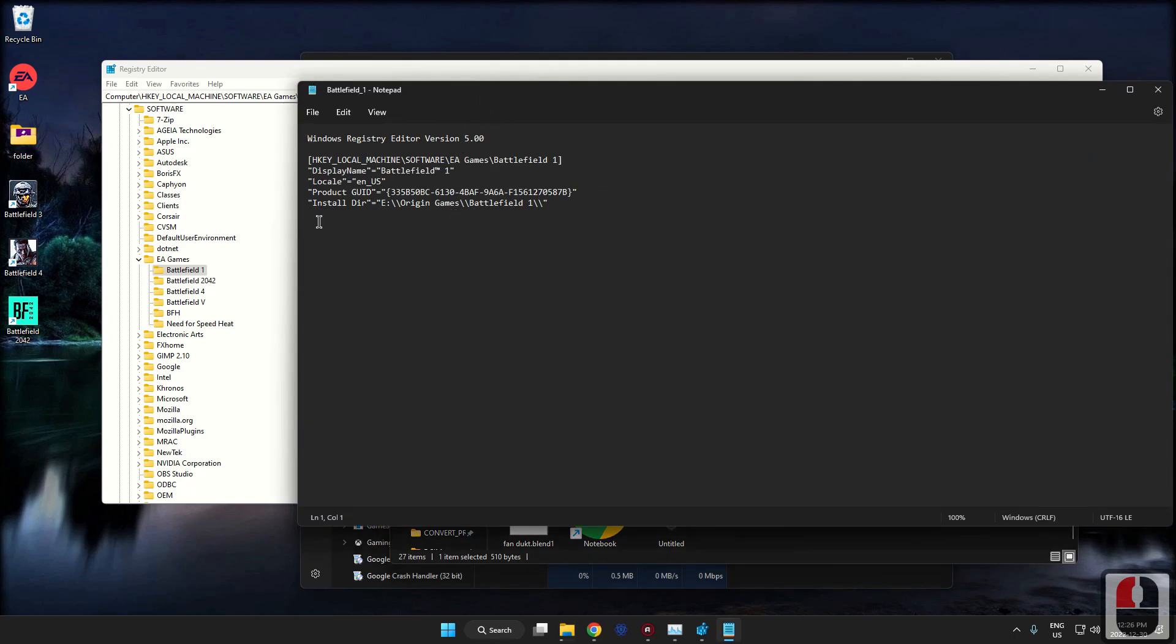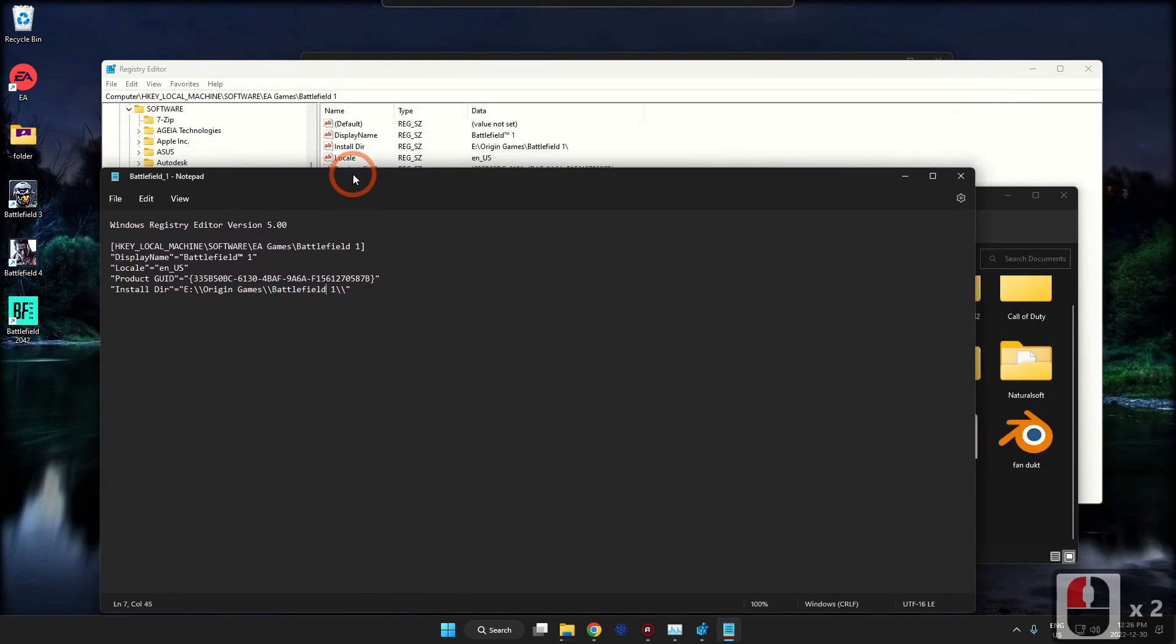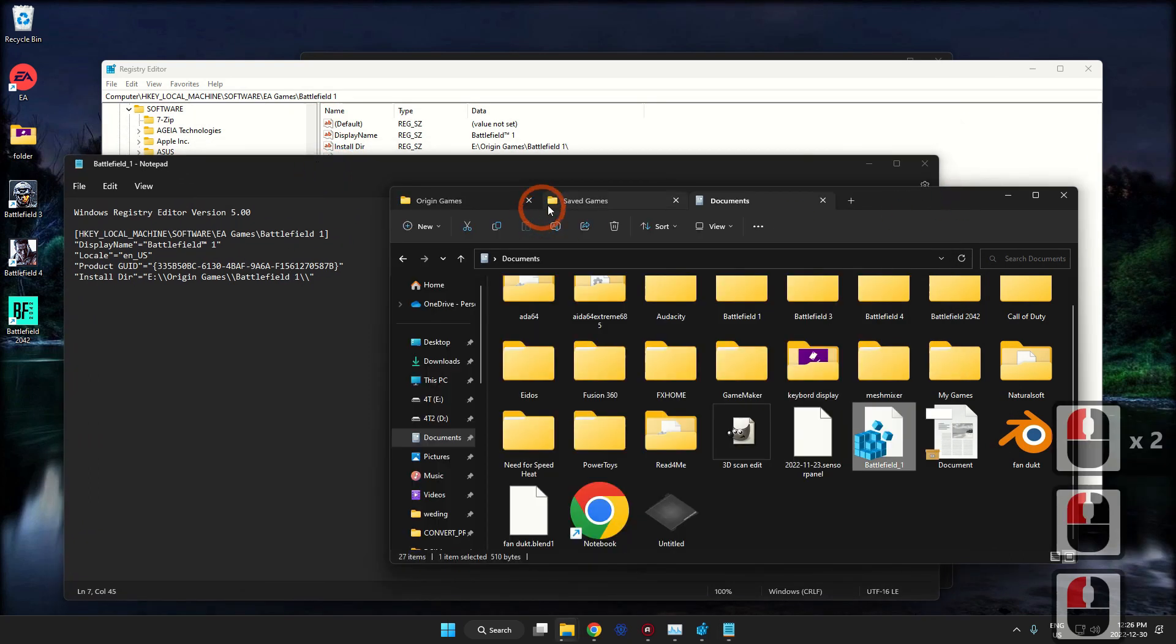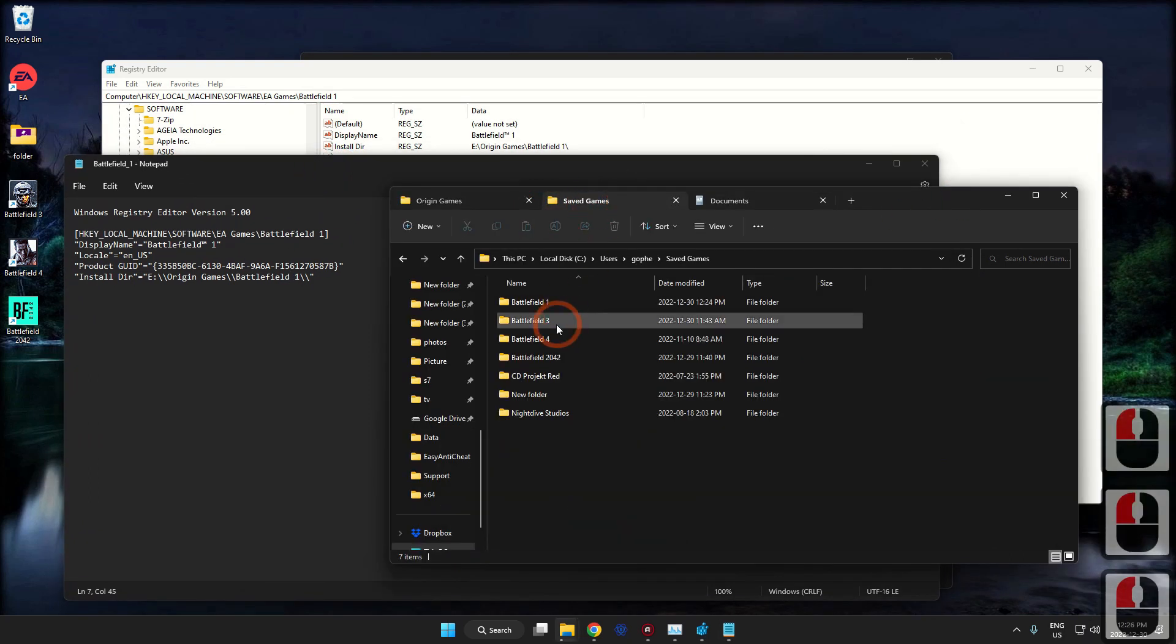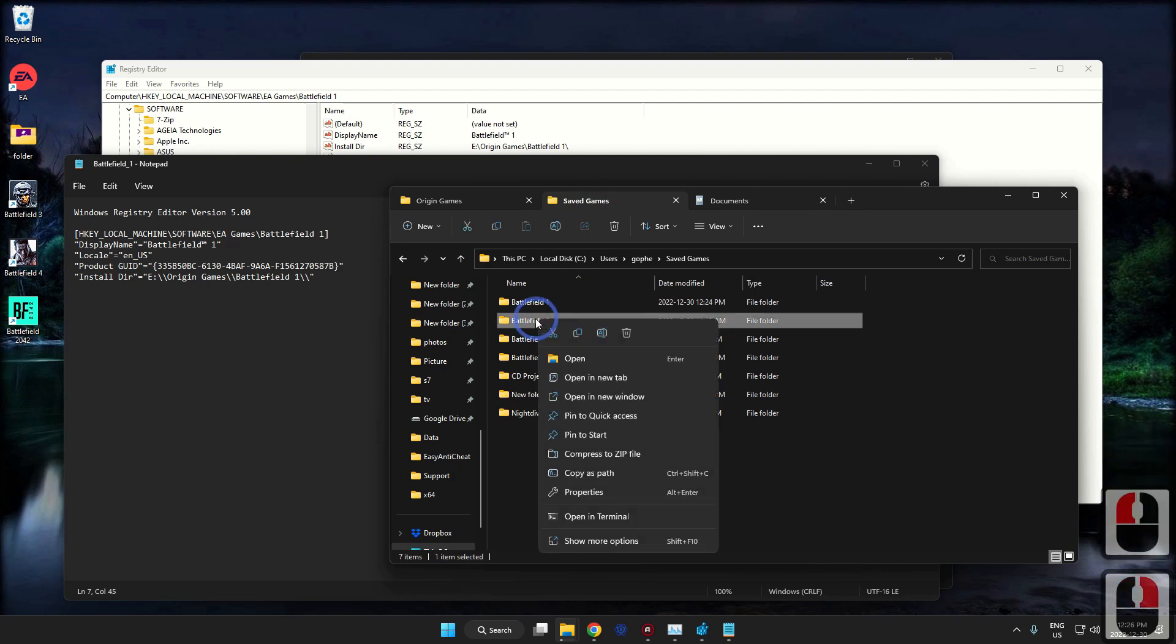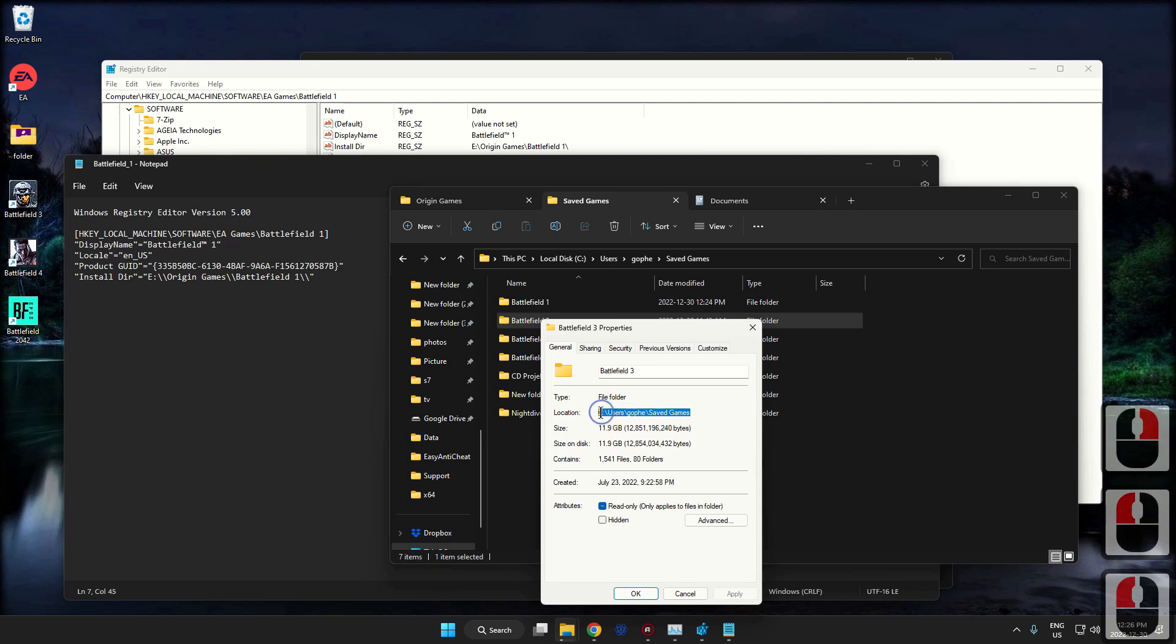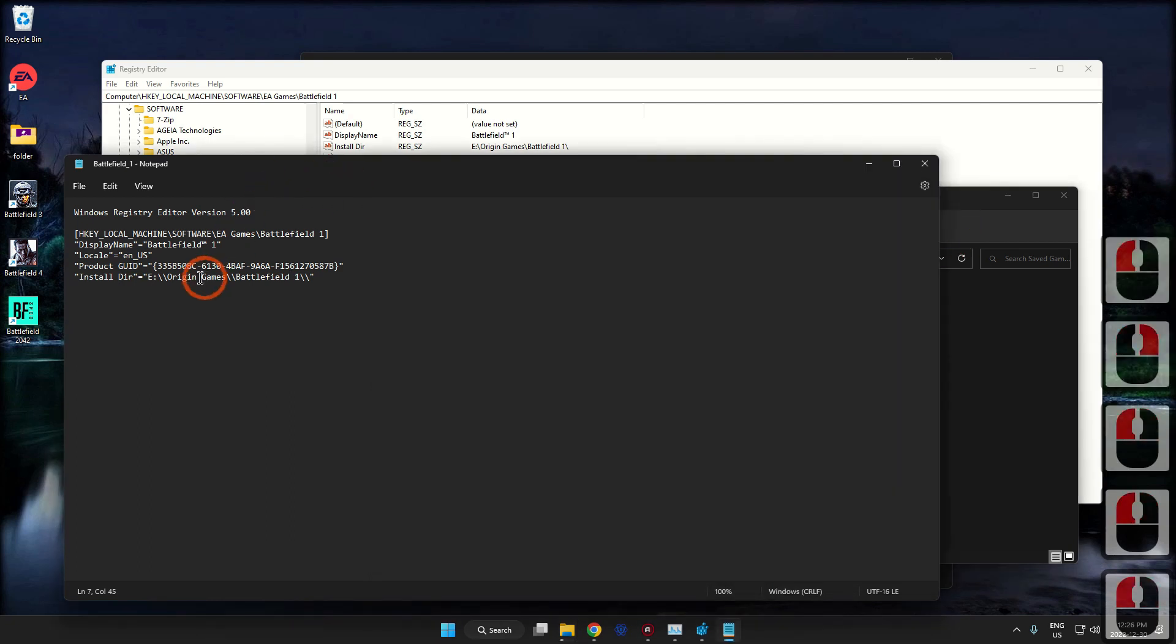But for those who don't have it, you can just use Notepad. It's a little bit more tricky. Now in here we're going to be changing the path directory. So let's go back here, let's grab the location for the new one. It's in Saved Games.